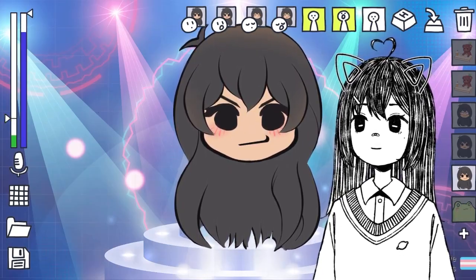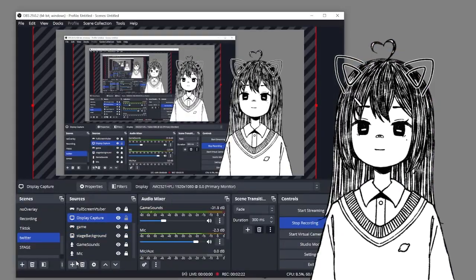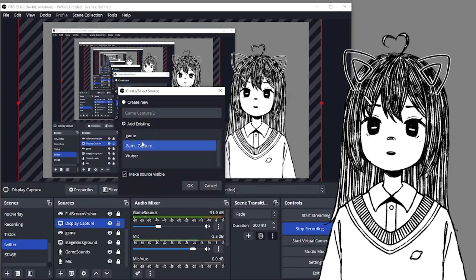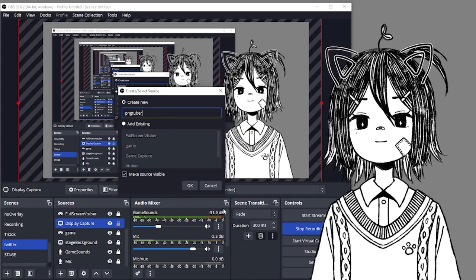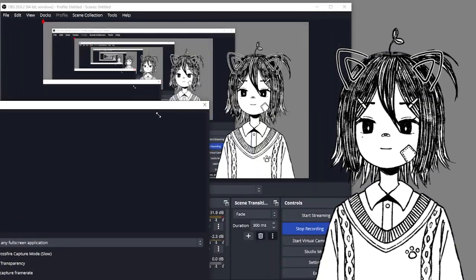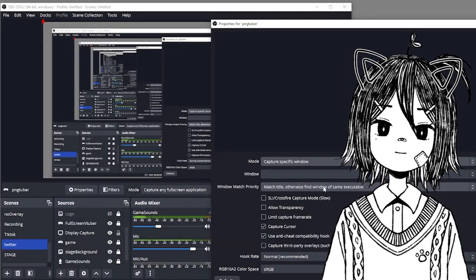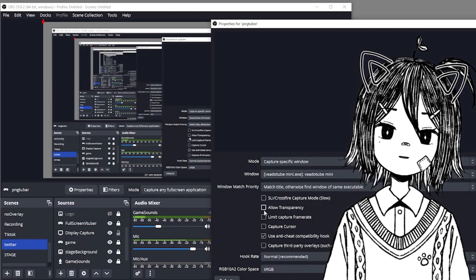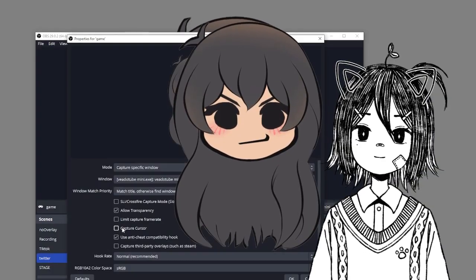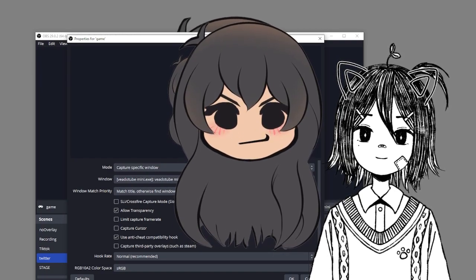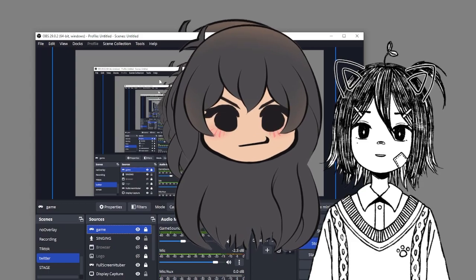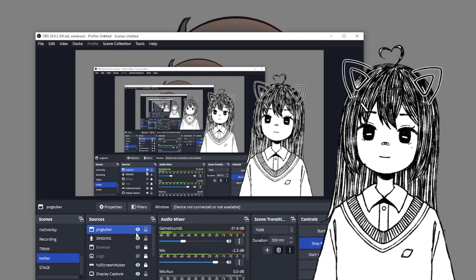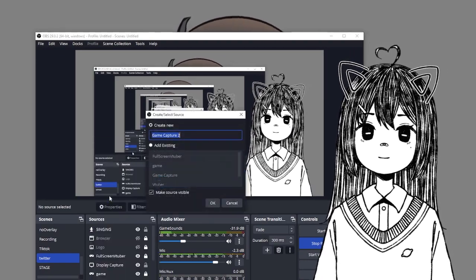Let me go over how to set it up on OBS as well. You want to do a game capture - create a new one, name it PNG tuber, make source visible. Here we want to capture specific window. You don't have to capture your cursor. Allow transparency - that's very important. Capture specific window: VTube Mini. Match title, otherwise find the same executable. You don't have to put any filters on here. The transparency within VTube Mini makes it work pretty nicely. Do recommend the game capture because it allows for transparency, which is so vital.